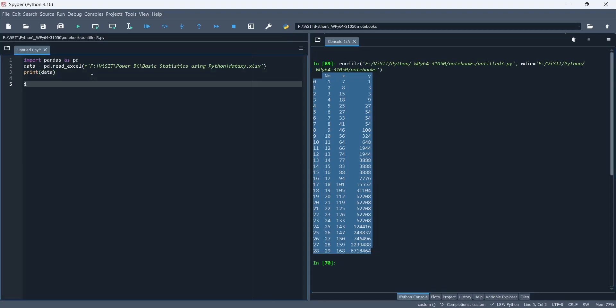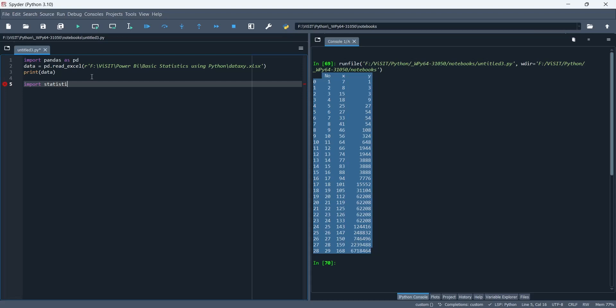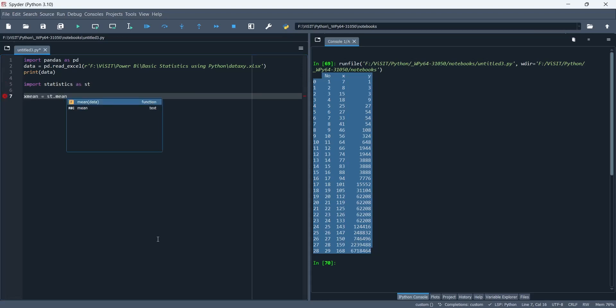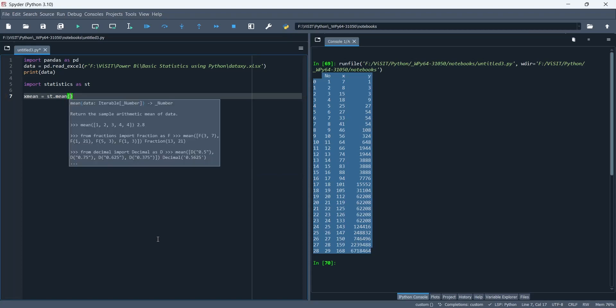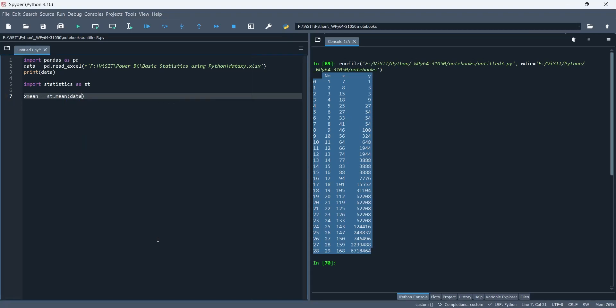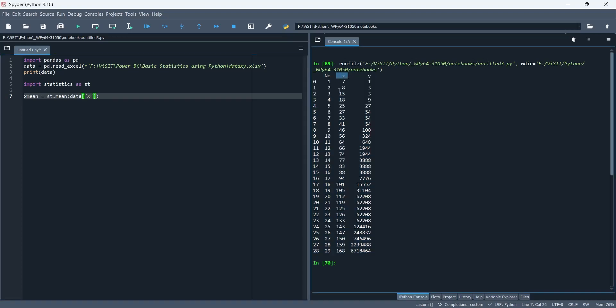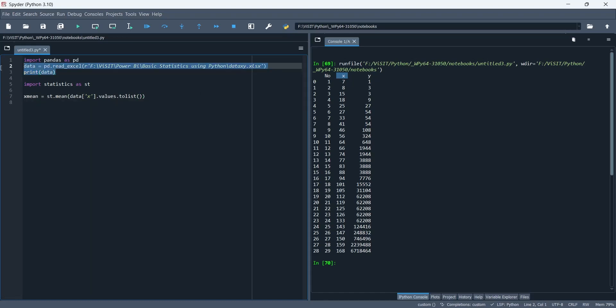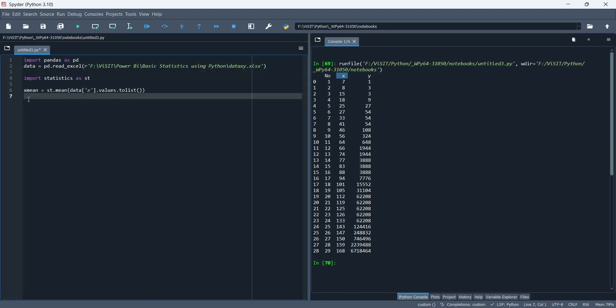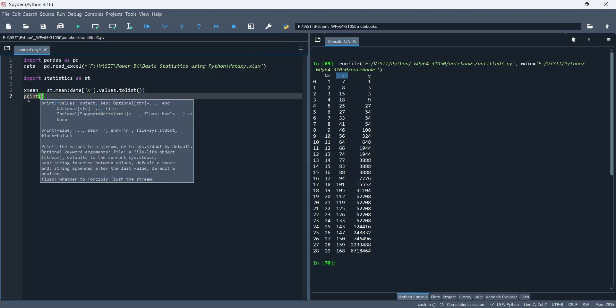Now, we need to import the statistics library to calculate the basic statistics. First, we will calculate mean by converting column X to a list. Let's print the result in console window.